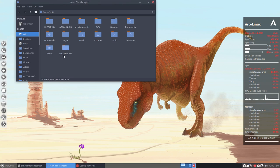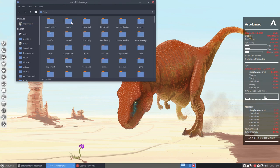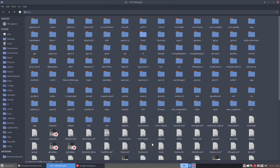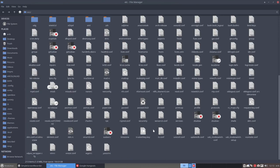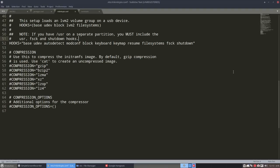You go to your file manager, your file system /etc. Let's maximize it and scroll down here to mkinitcpio. Here it is: mkinitcpio.conf. We double click this here.